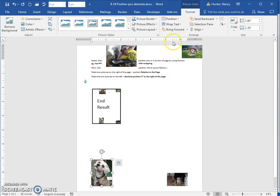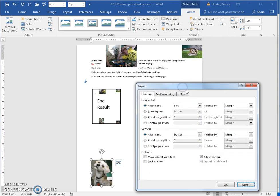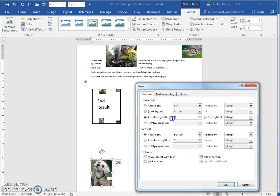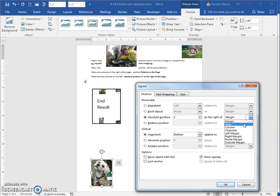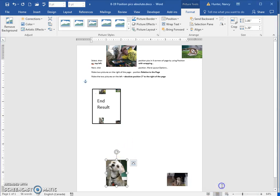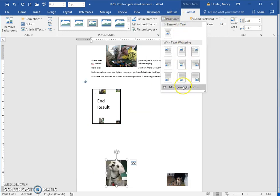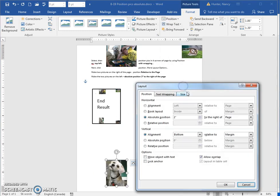And this guy, you have to just stop and think about this one. So the horizontal alignment is going to be two inches to the right of the page. So if I say OK, it's going to change horizontally.